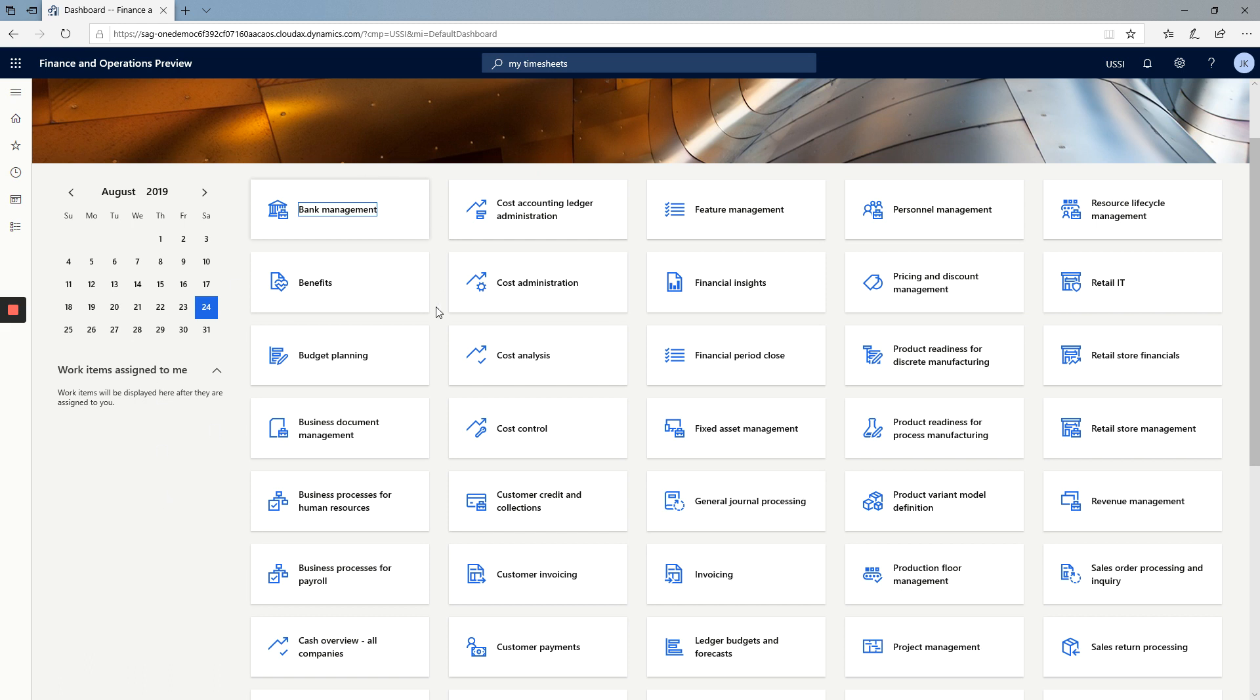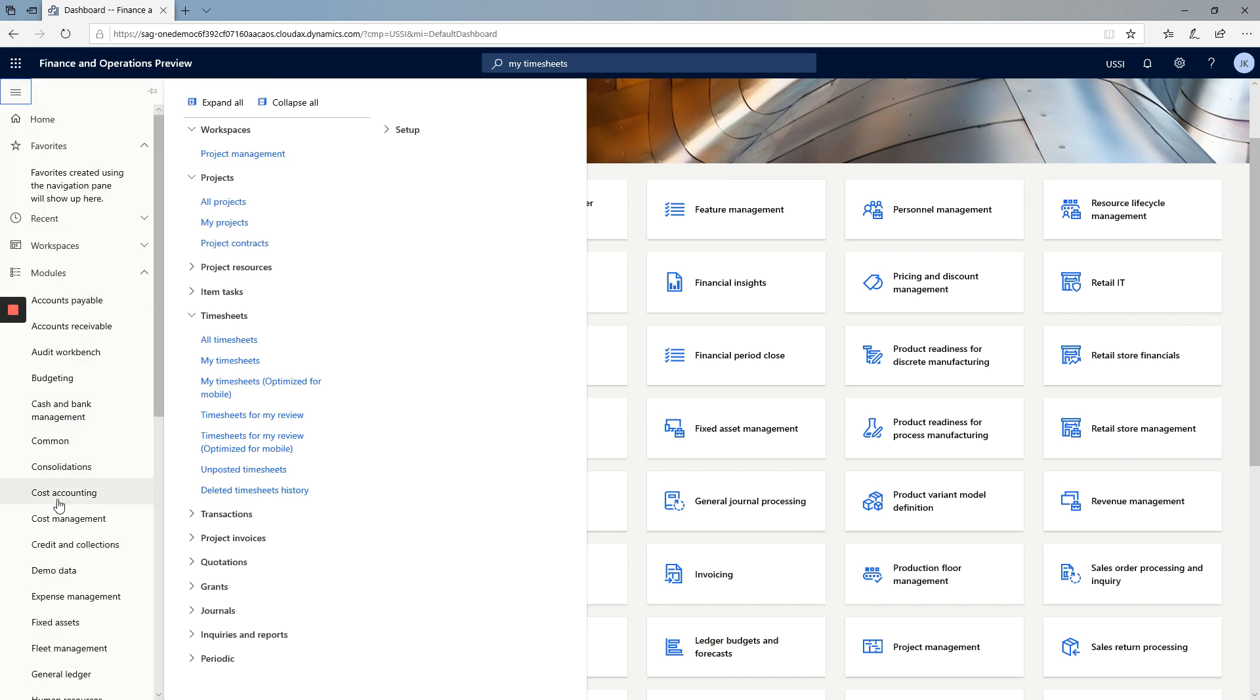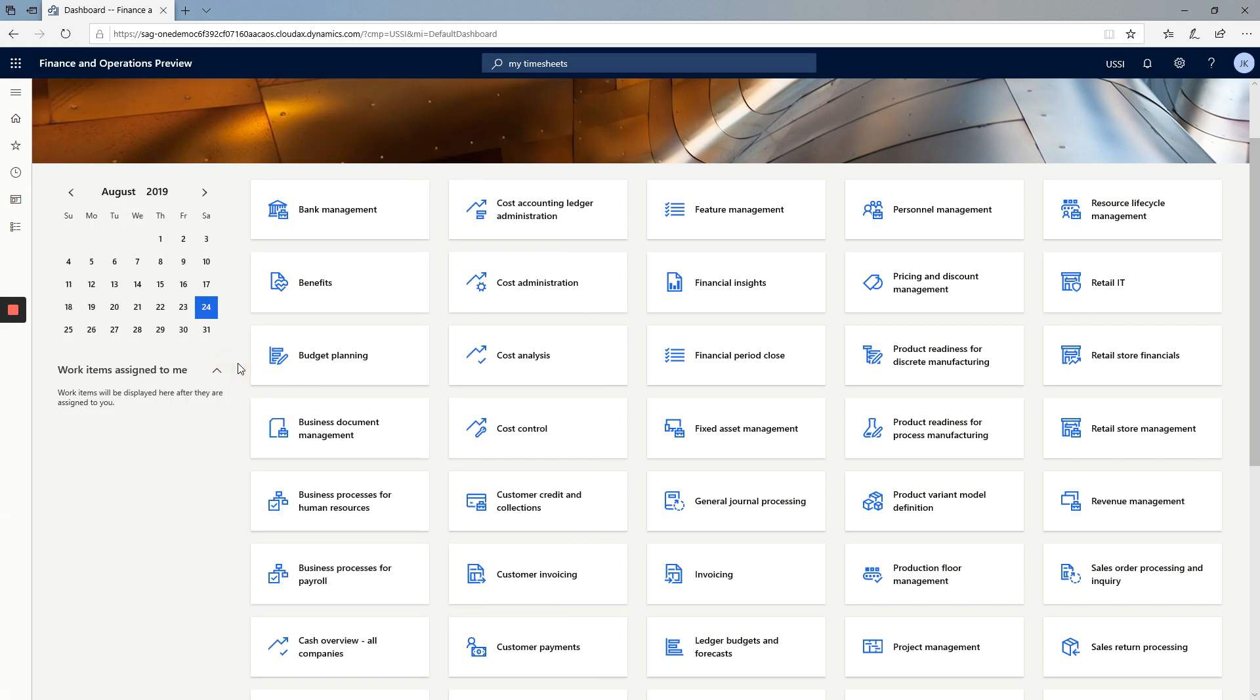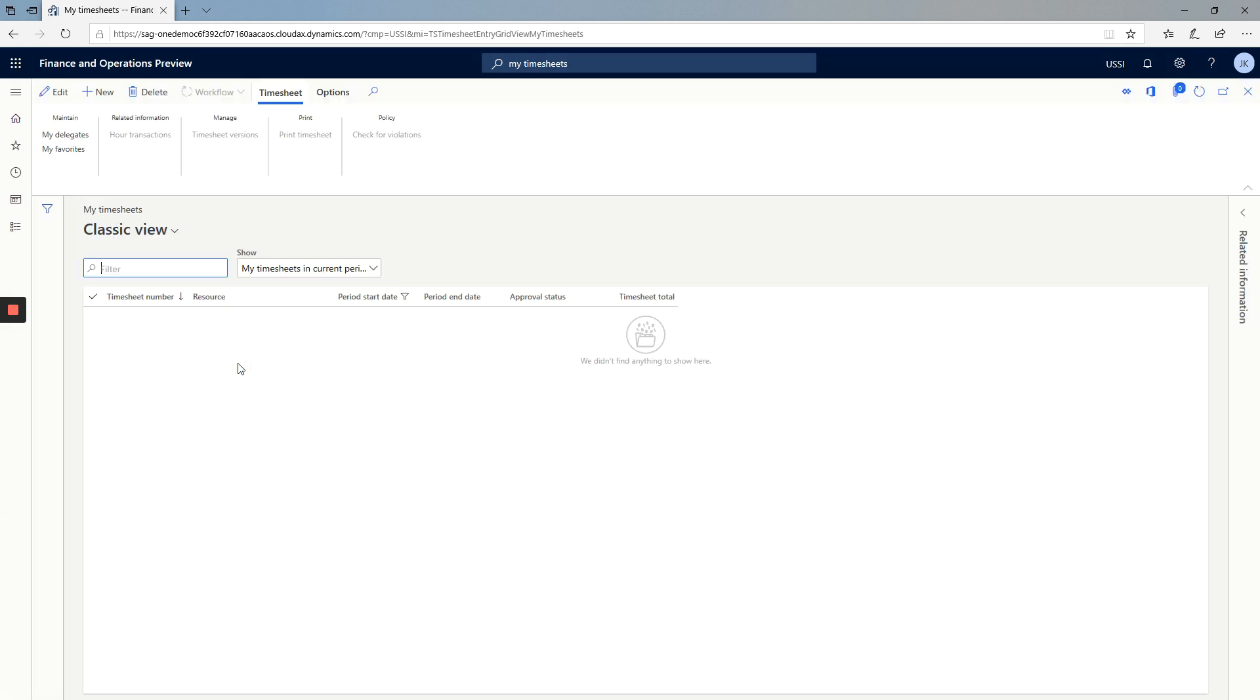I'm here in Dynamics 365 for Finance and Operations. I am going to go to the My Timesheets form in the Project Management and Accounting module, My Timesheets.